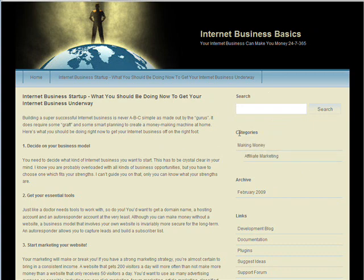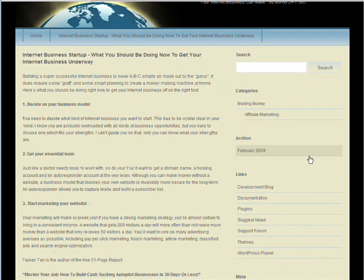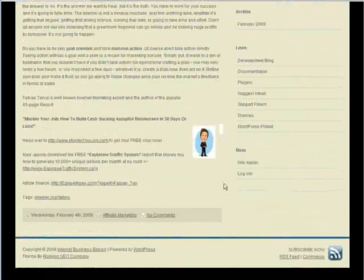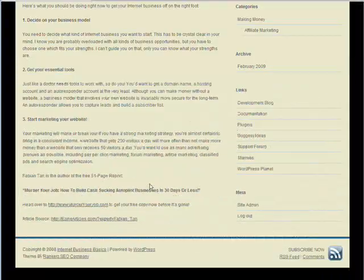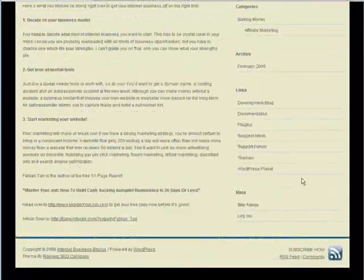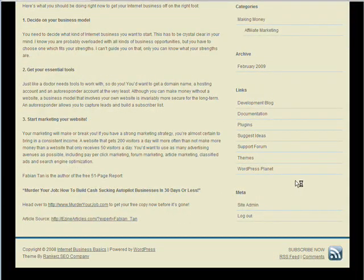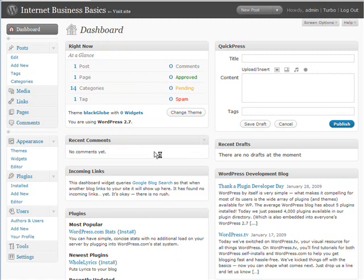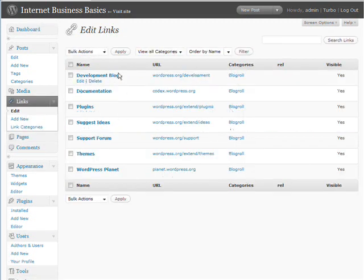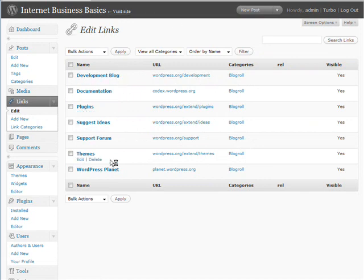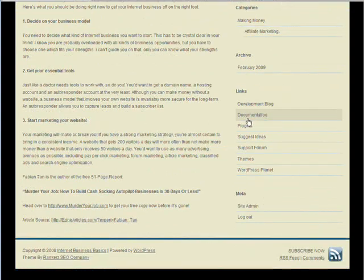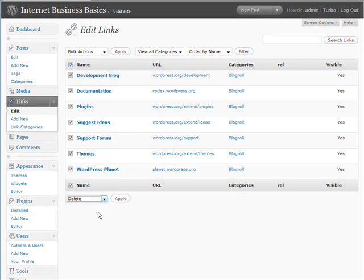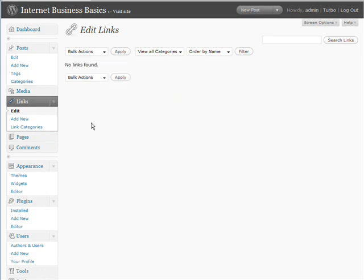You'll see that under categories we have making money and affiliate marketing because those are the ones we chose. It's under our archives here. If we click on that. And there's our article within there. Now there's a couple more things we need to talk about. And those are links. A lot of times you're going to want to put links off your blog. Probably almost always to one of your products or all of your products or to affiliate products. So click on links. Now here are the links that are already on the page. If we go to view site and we roll down here, here's those links that are showing up. So what we want to do is delete all those. Okay. So those links are all gone.